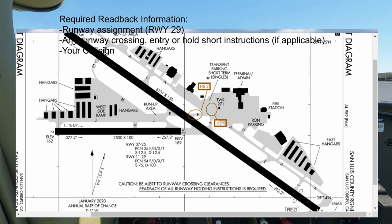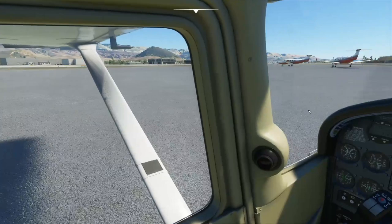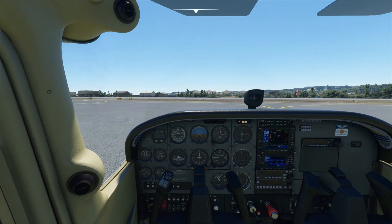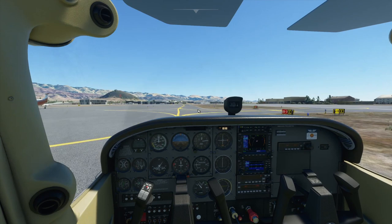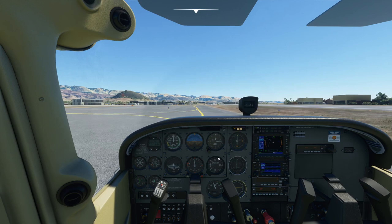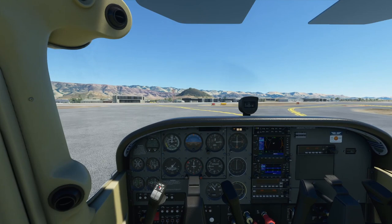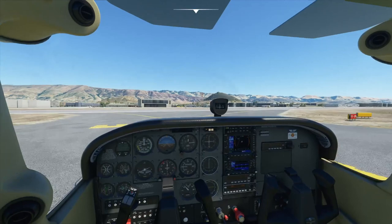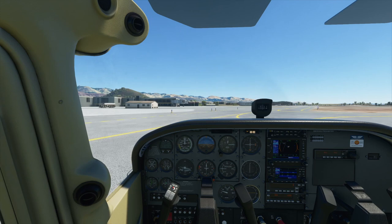Once we have our taxi clearance, we want to get moving promptly — there might be other traffic they have holding for us or someone waiting behind us in the ramp. When we call for taxi, we should actually be ready to taxi. We join Juliet, then Echo, and turn on our lights for the runway crossing. Both sides clear, we cross runway 29 at Echo. Runway crossing complete — we can turn off those lights now.